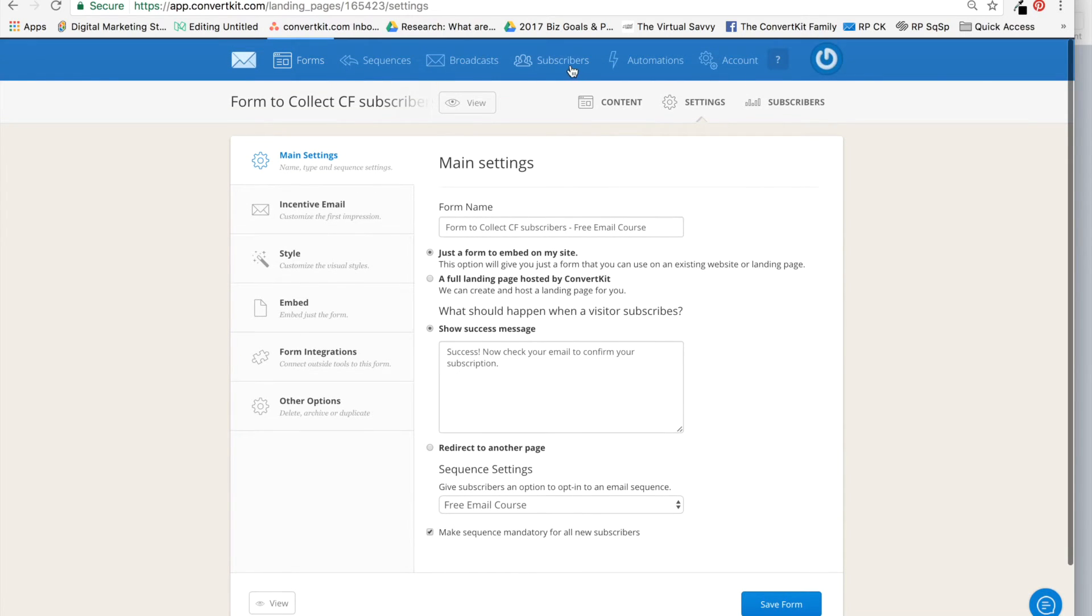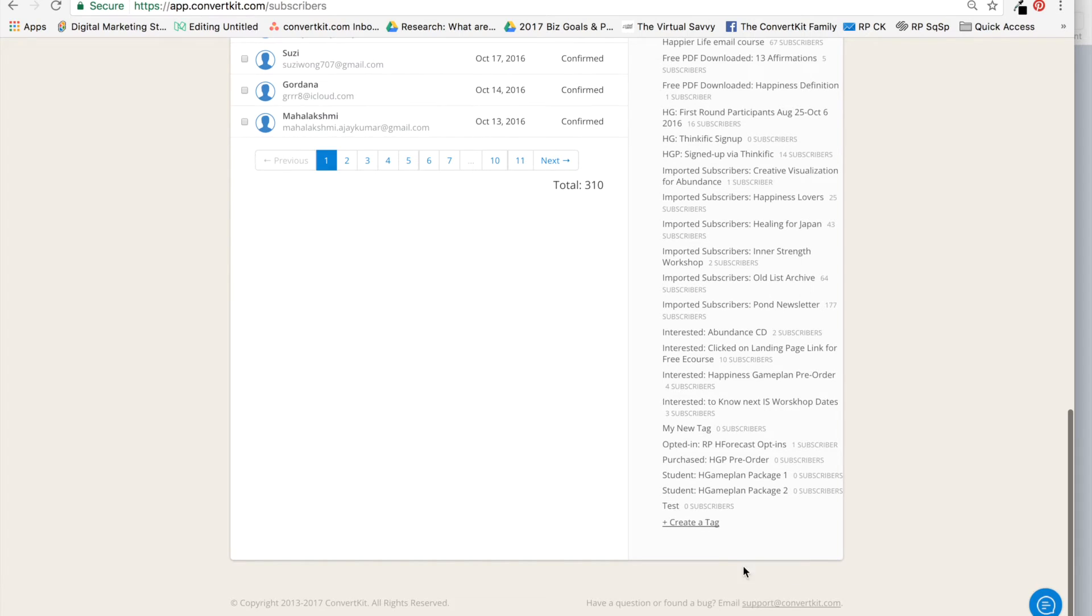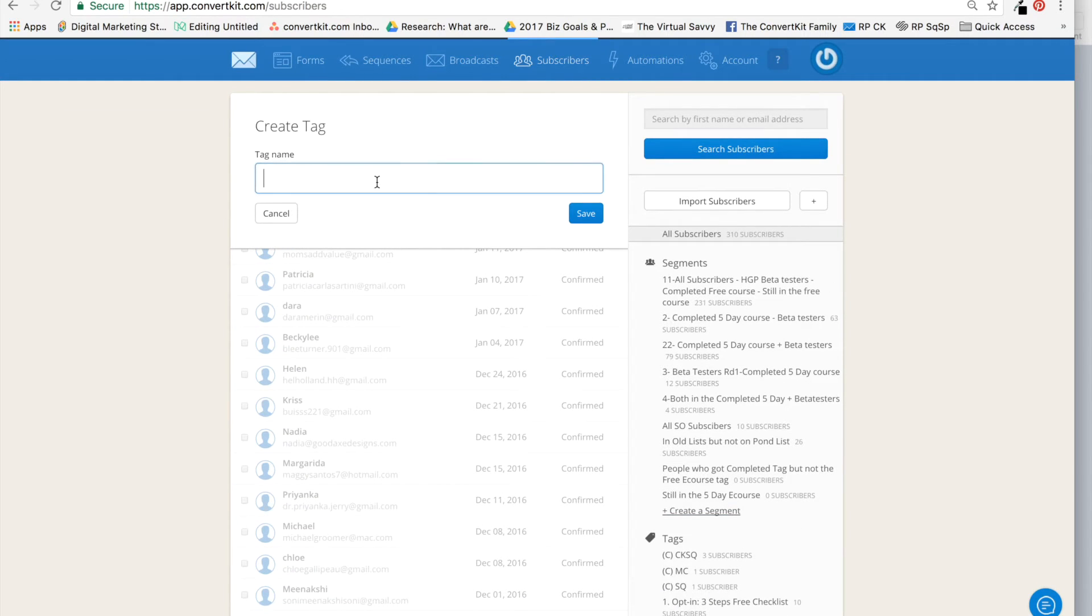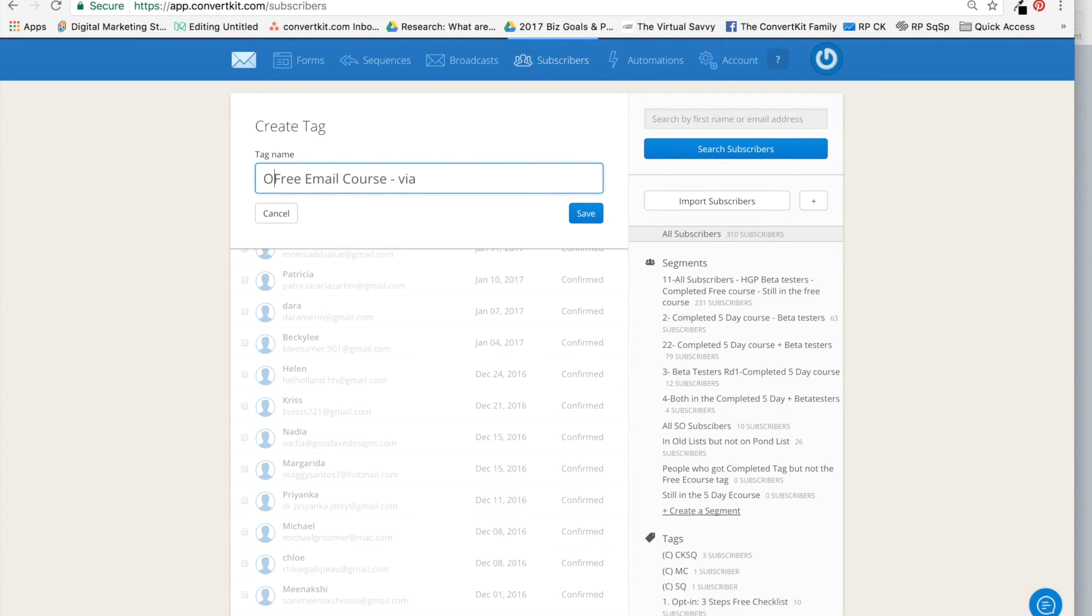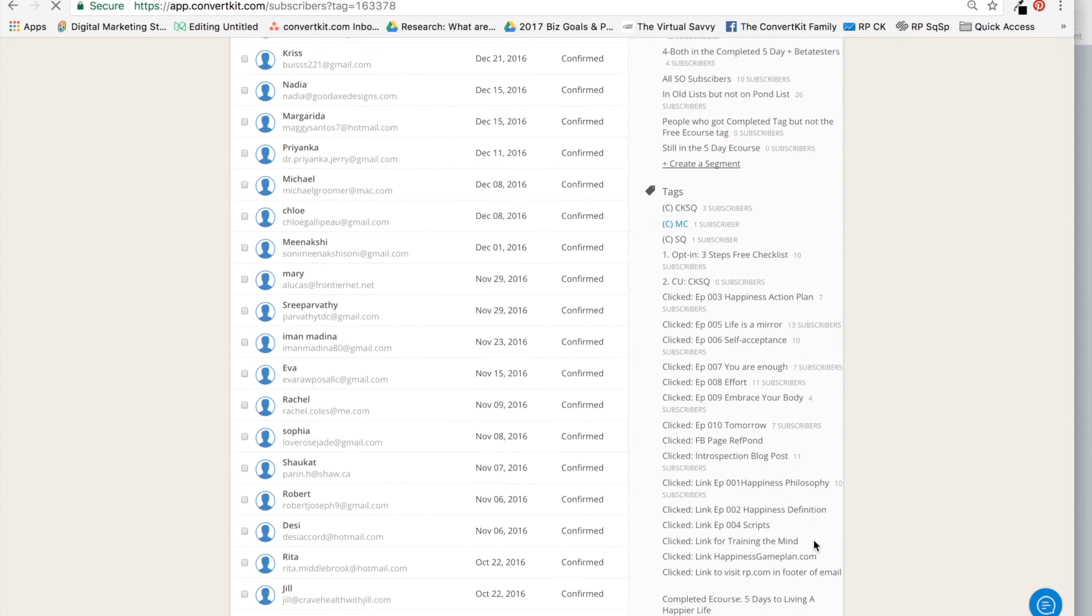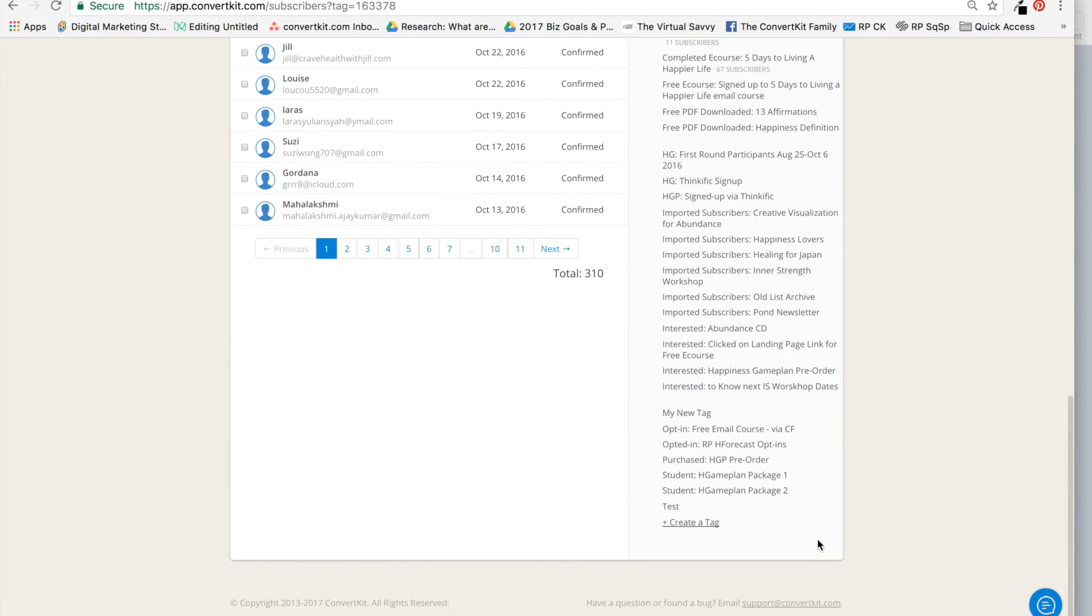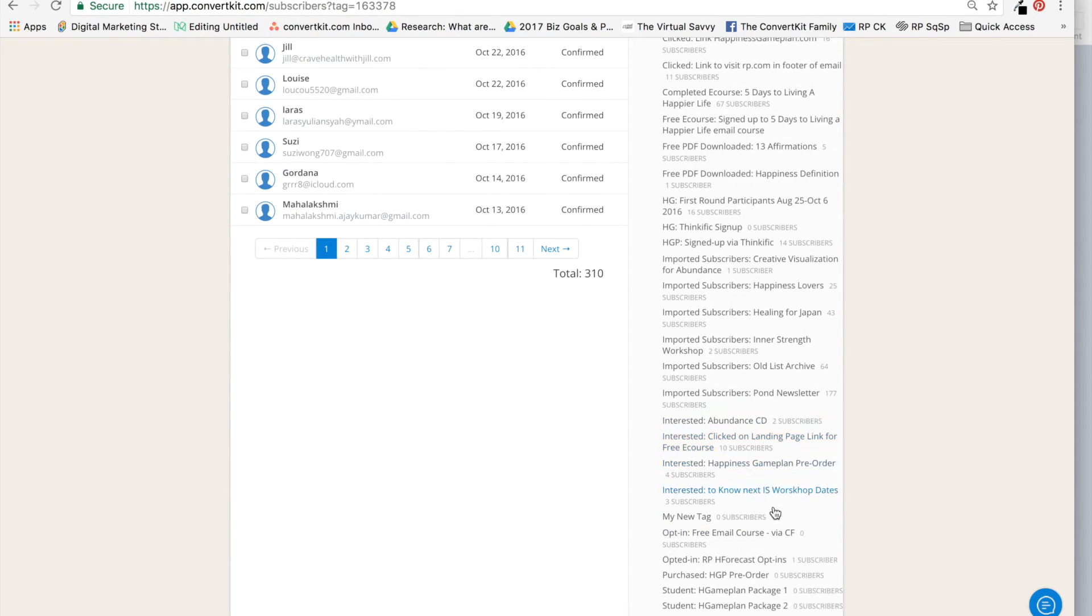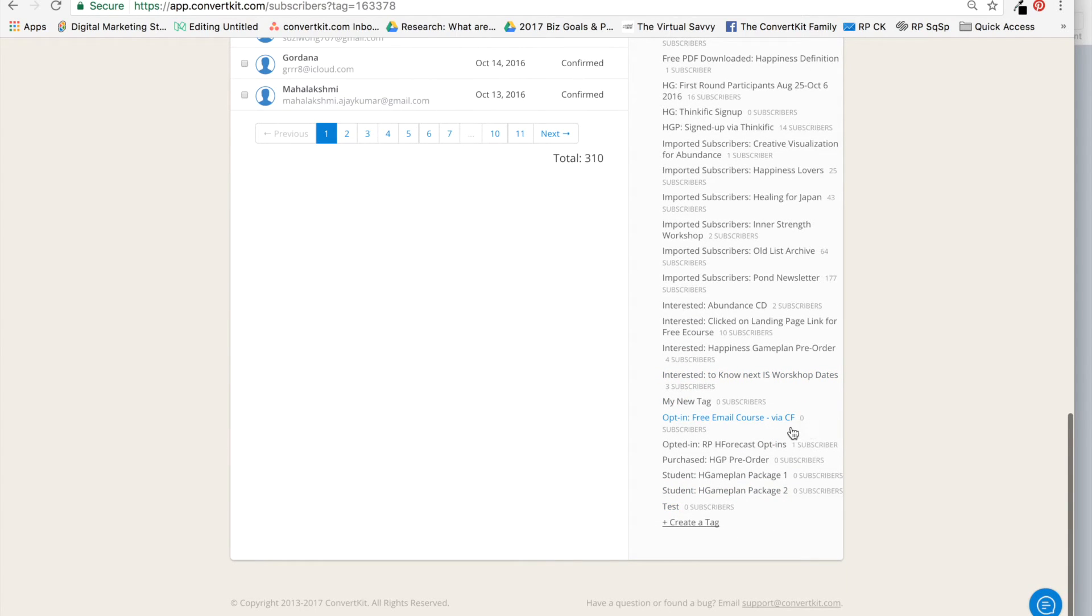Now, you also want to create the tag. Every form needs a tag in my world, the way I do things in ConvertKit. This way, everything is accounted for. So here I'm going to say 'Free Email Course,' and I like to write where they came from. I also like to write that this is an opt-in: 'Free Email Course via ClickFunnels.' Save. And I should see that tag here: 'Opt-in Free Email Course via ClickFunnels.'